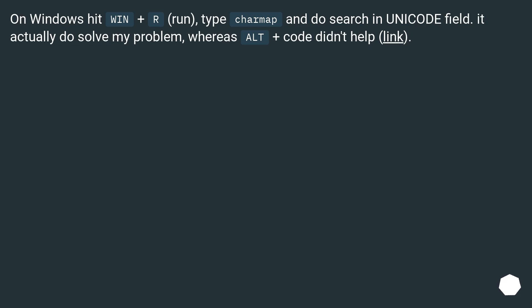On Windows hit WIN plus R, type charmap, and do search in Unicode field. It actually did solve my problem, whereas ALT plus code didn't help.